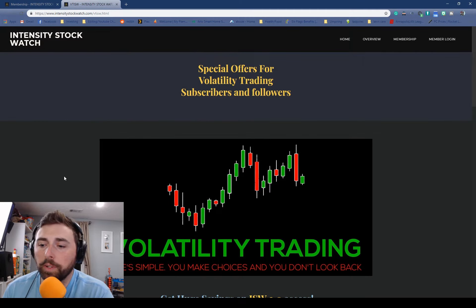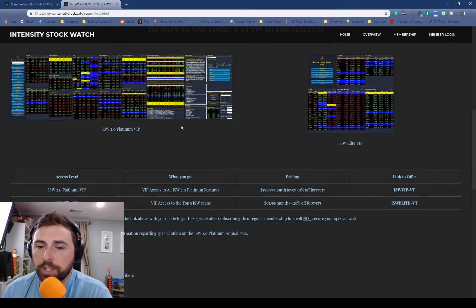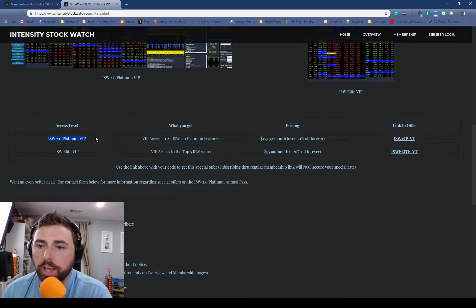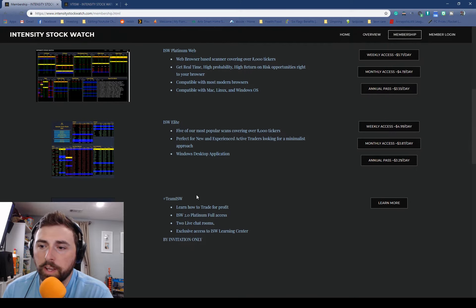So I'll leave a link down below. You can come here and check out the different packages that we have. We have the Platinum VIP, we have the Elite VIP, and obviously we have the other.